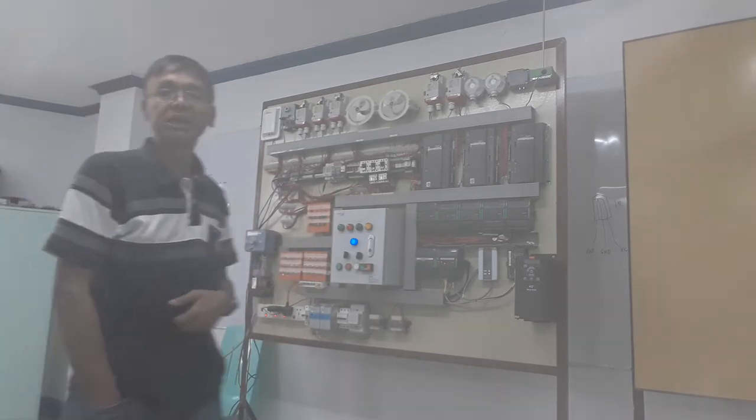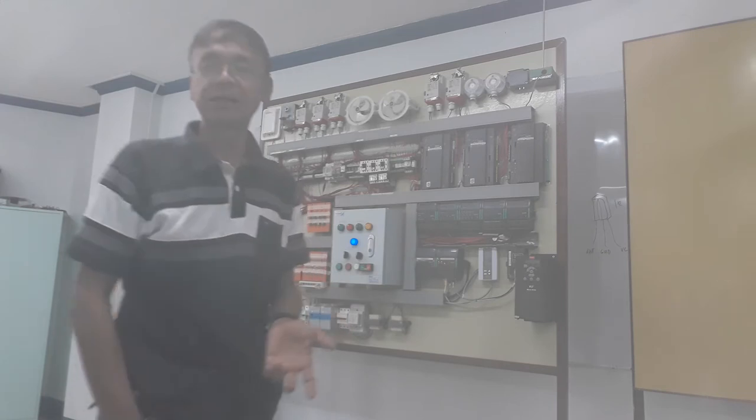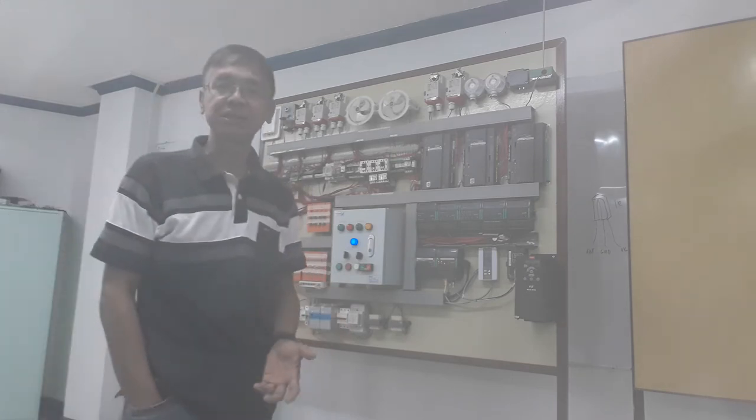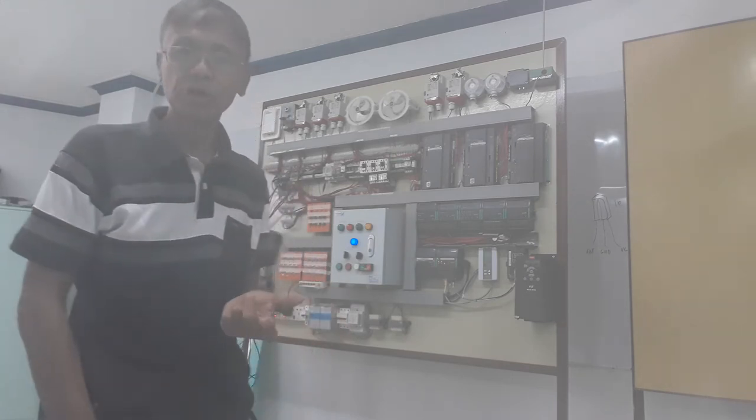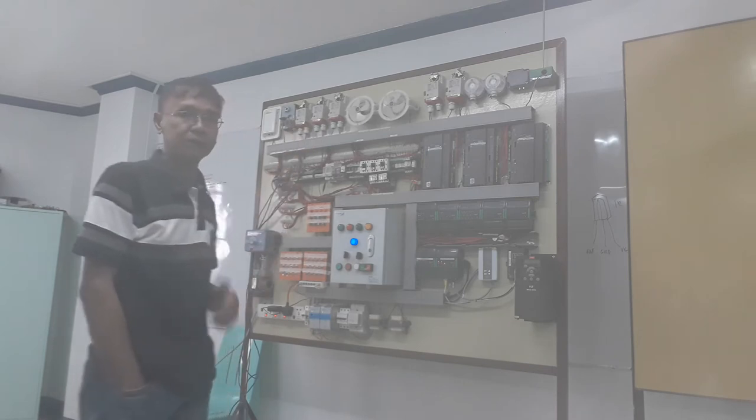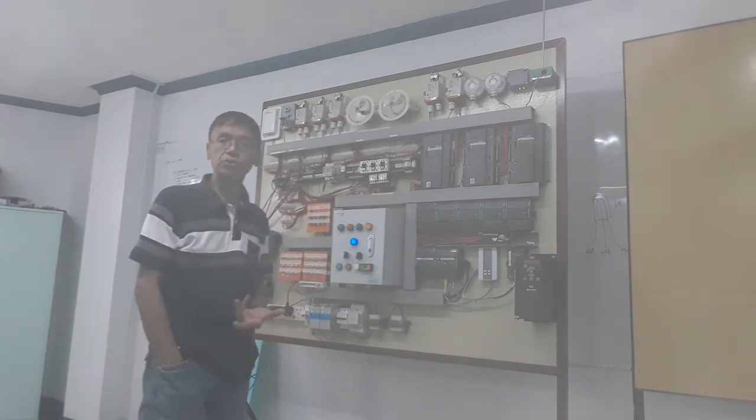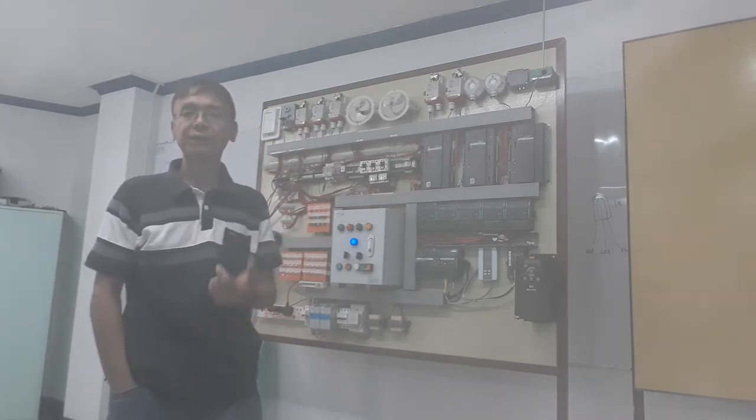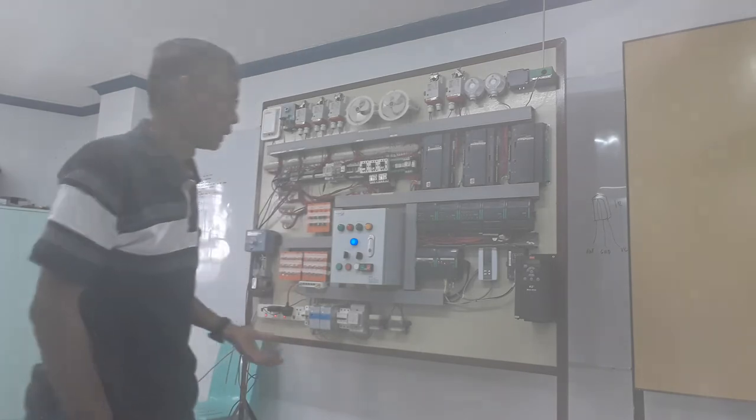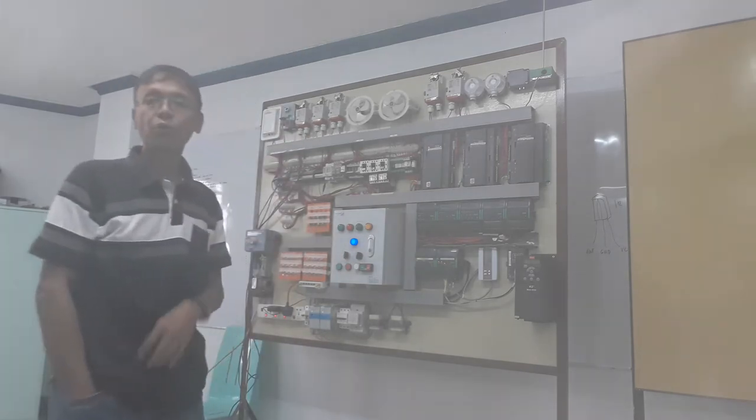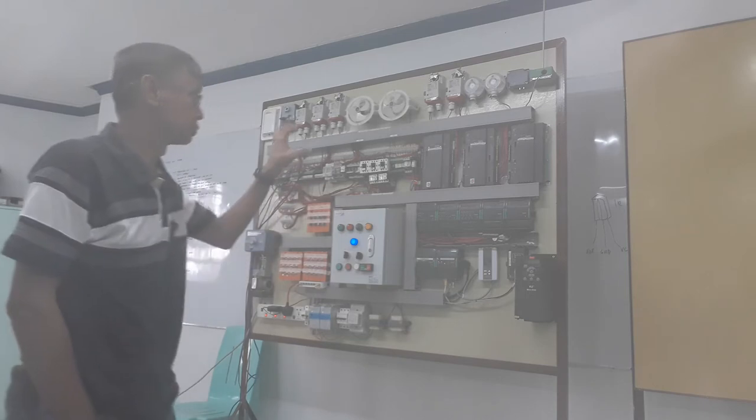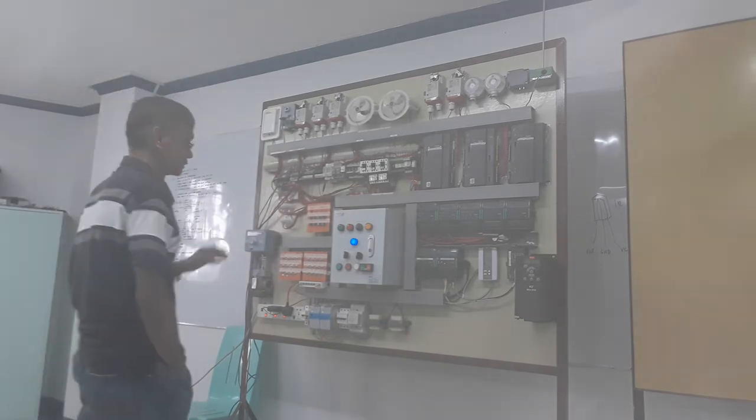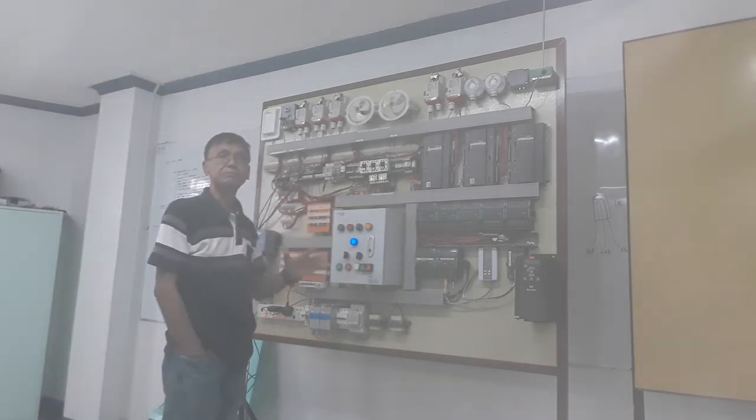But for demonstration purposes, I will show you one motor control that controls two equipment. As I said, there should be lamp or pilot lamp indication so that you will know the status of those equipment.